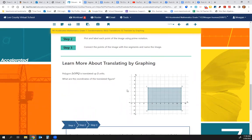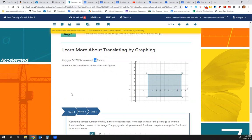We want to translate polygon LOPQ up two units. What are the coordinates of the translated figure? We're going to take each vertex and go up 1, 2 — up 1, 2 — up 1, 2 — and up 1, 2.